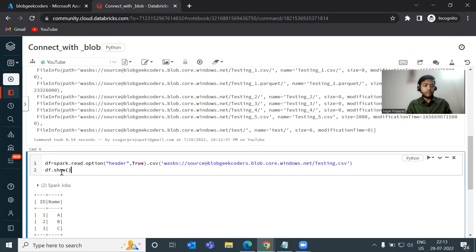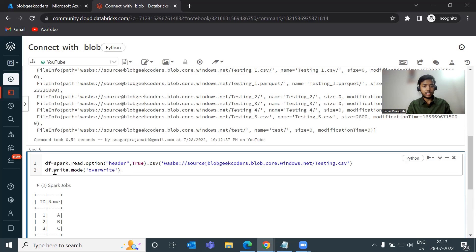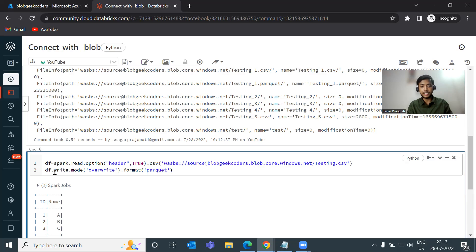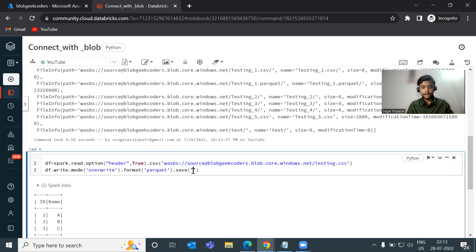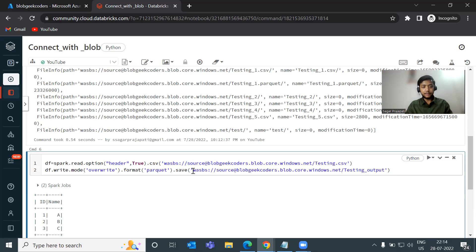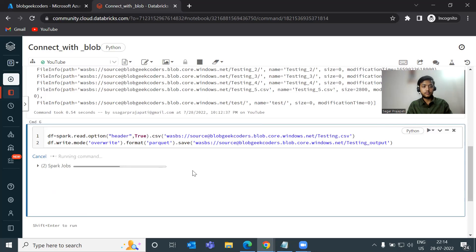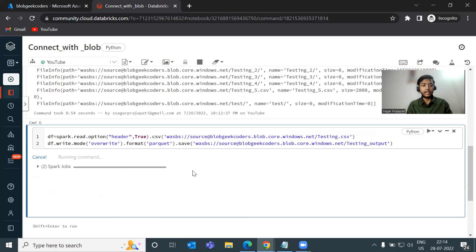Cool. Now, what I want to do is that I want to write this data also into the location, into the same container with different file. So I am using mode override. You can write it down anything based on your requirement. And then here I will write DF dot write dot mode and format. So I want to store this file in the parquet format and then save method. Give some file name, let's say testing underscore output. Let's see what will happen. It is loading. It got succeeded.